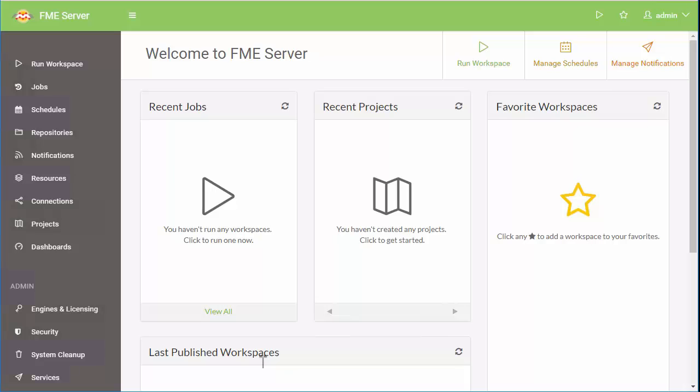This short video will help you get started with FME Server. We'll go through three basic scenarios: data loading, scheduling, and data download.